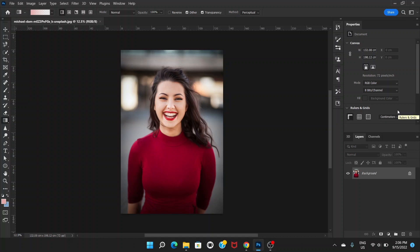Welcome everyone, in this video I'm going to show you how you can remove this background by selecting the subject. Basically, it's a very simple tutorial about how you can select the hairs and remove the backgrounds.